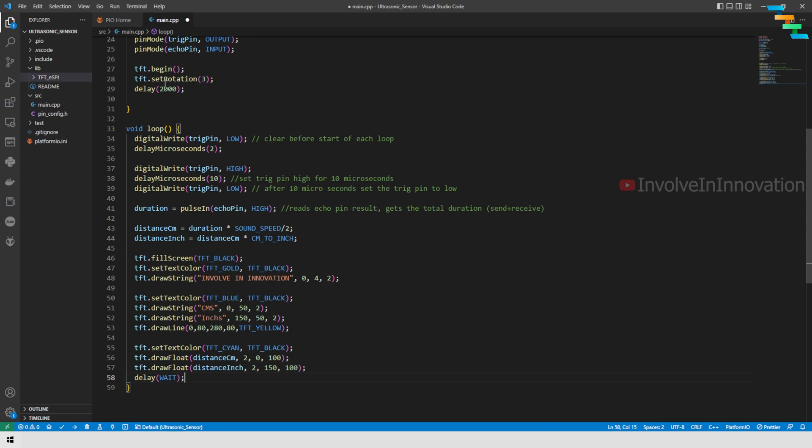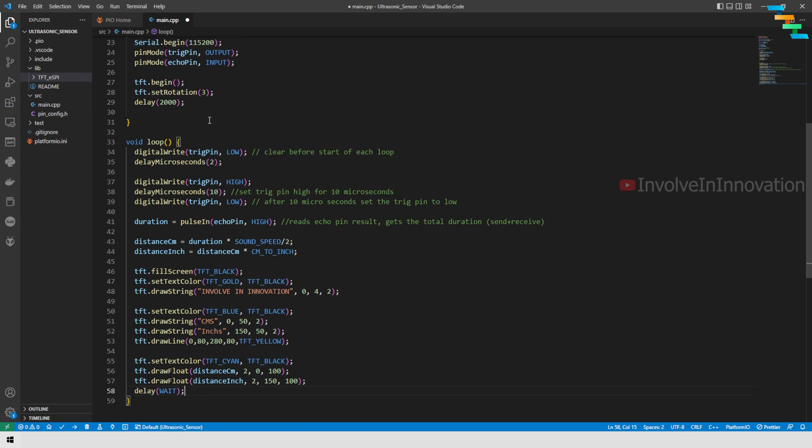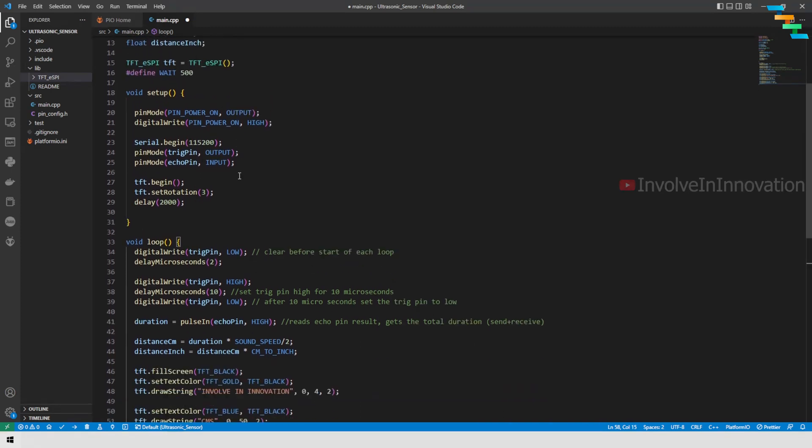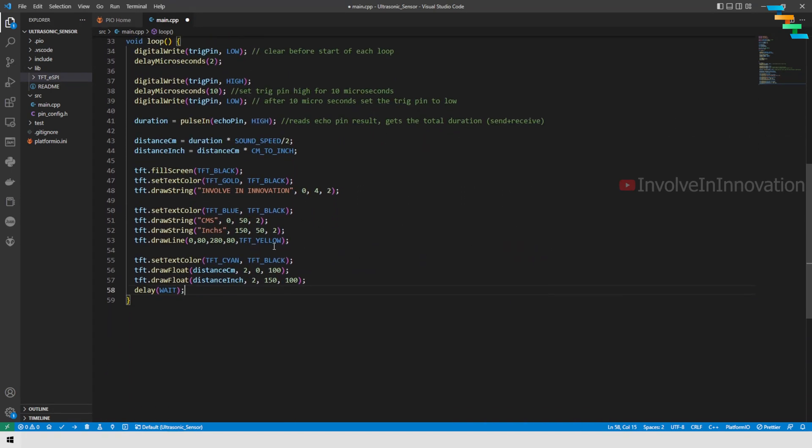I am using drawFloat again to print the distance in inch. I am using 2 precision points, and then 150 is the x coordinate and 100 is the y coordinate. For each and every loop I am going to wait for 500 milliseconds. We also have the dependency in the lib folder.